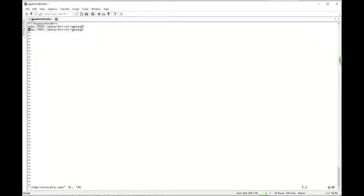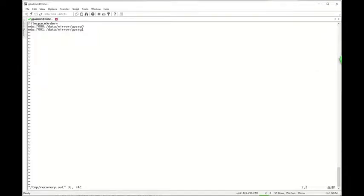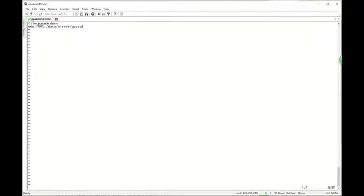For example, if we only want to recover GPSEC 1 for this time, we can remove the line of GPSEC 0. That's it. And save it.